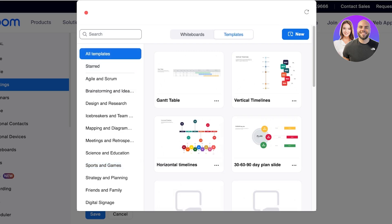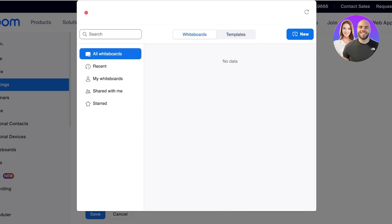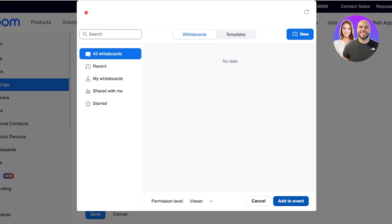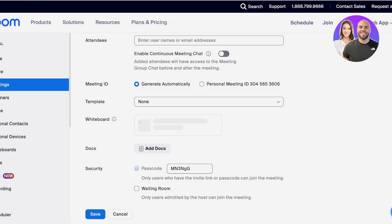I'm going to click on 'New,' and then the permission level is going to be set so that everyone can write on it. Then I can click on 'Add to Event.'